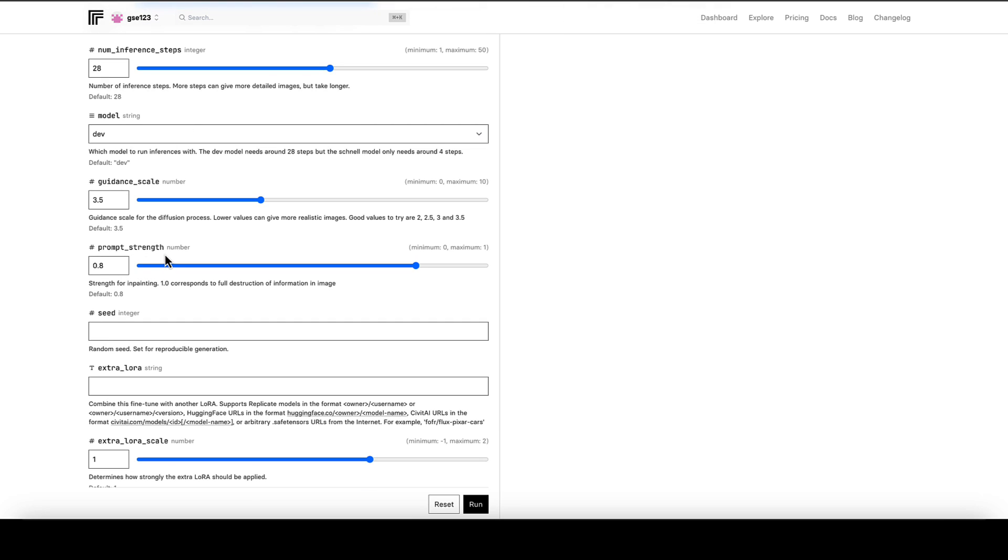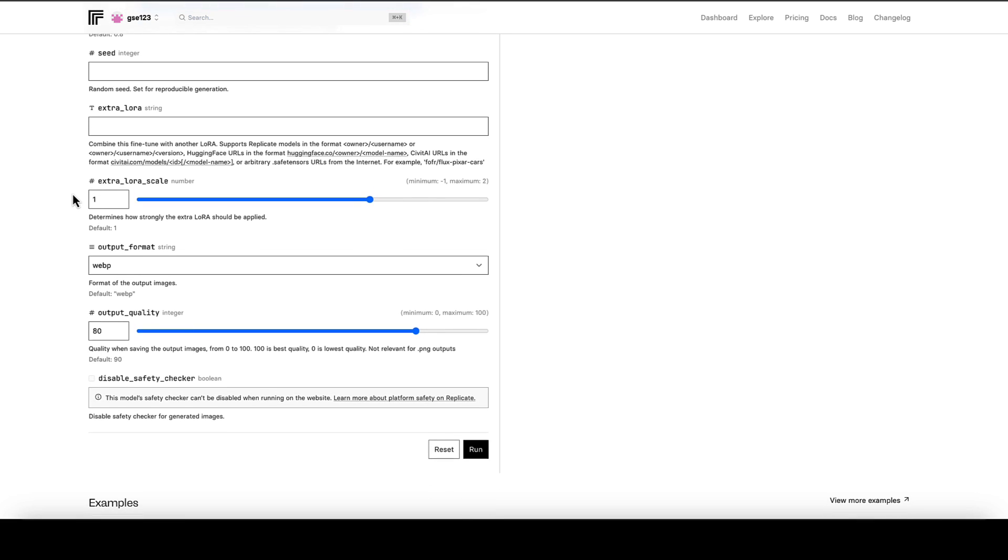Now those four parameters I would leave as default on all LoRAs that you try, at least until you've got a few generations in and you're feeling that it's not giving you something quite what you're expecting. But for the most part, this has been developed around these specific settings for the best general output, so I would stick with those at least at the first stages.